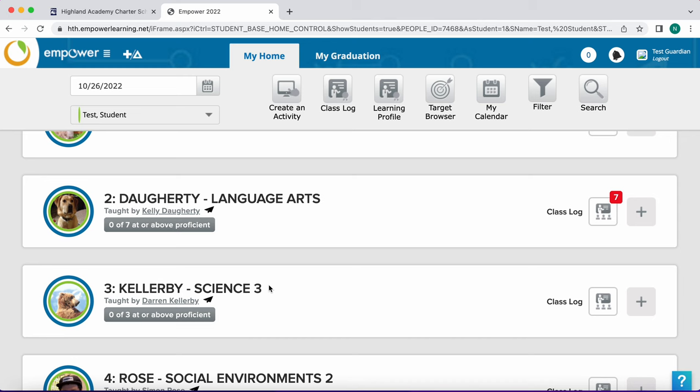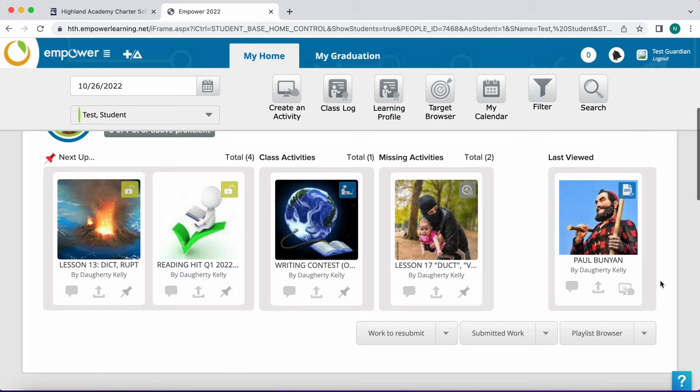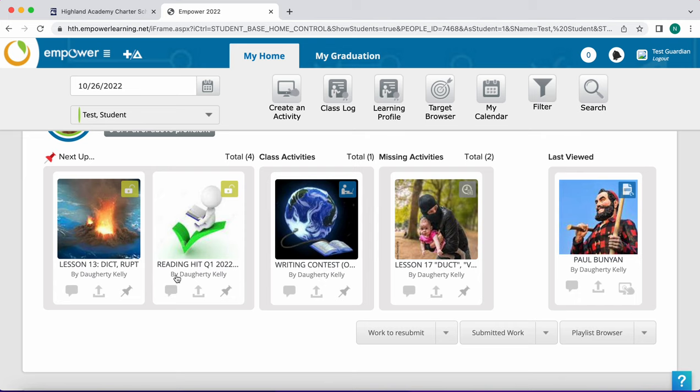From here you'll see a variety of different activities. The next up activities are those assignments assigned that are part of a playlist or a unit plan. The class activities are individual activities and assignments that students are working on in class.